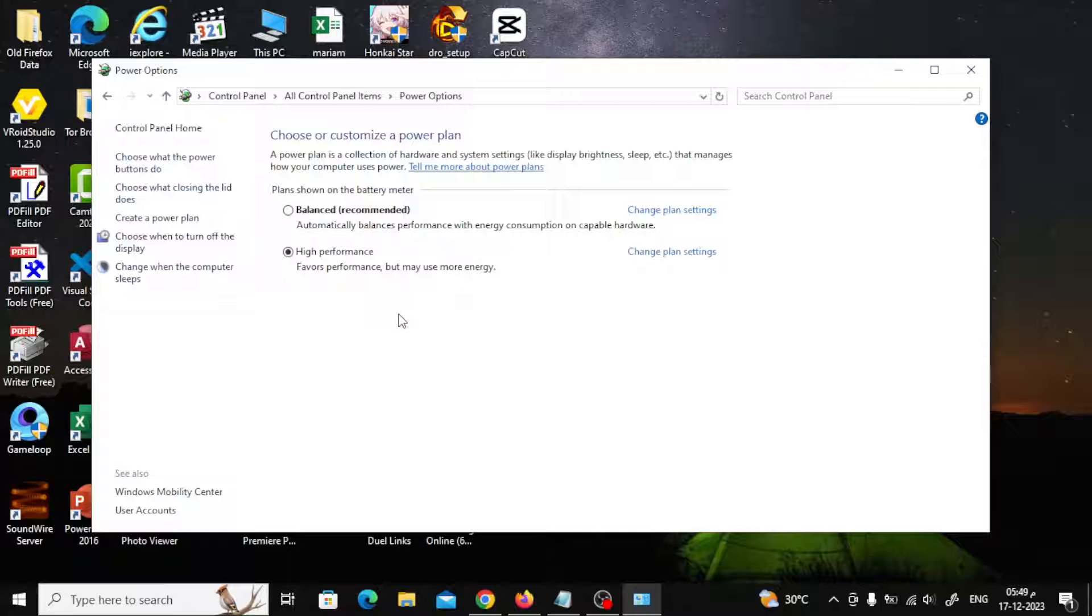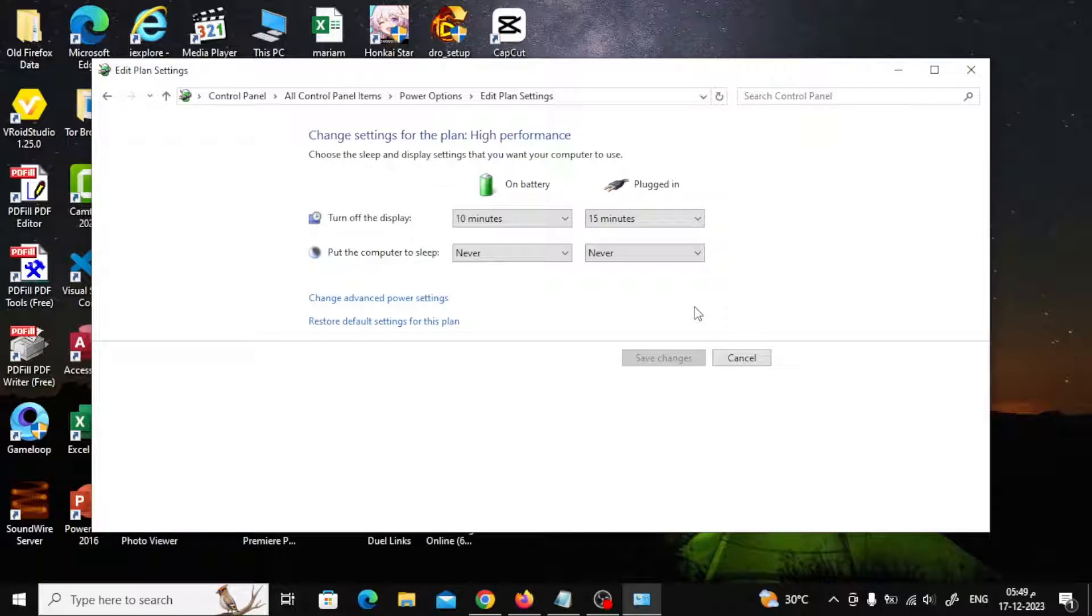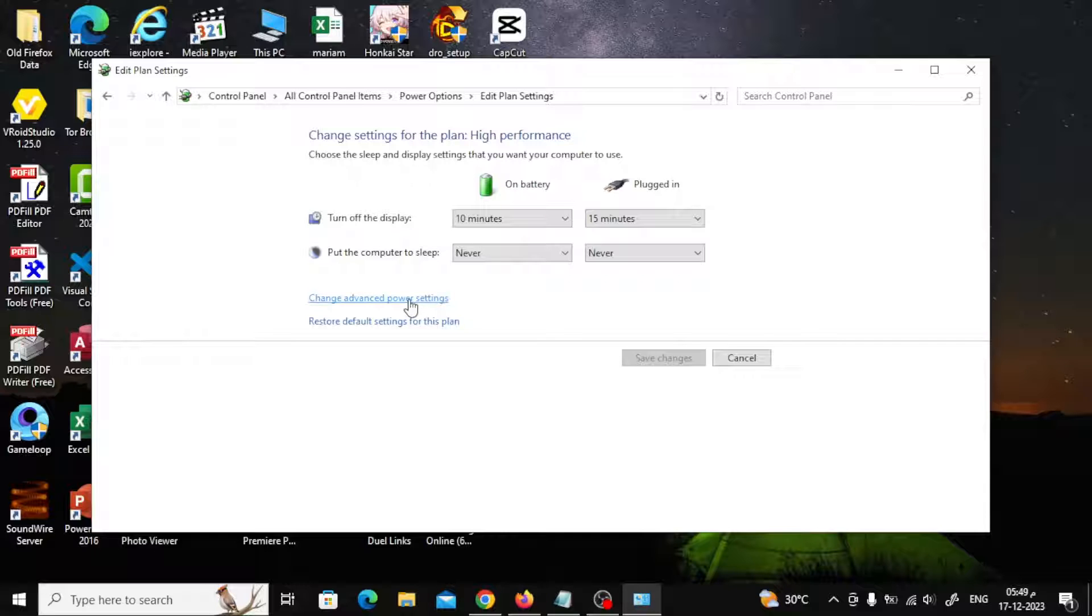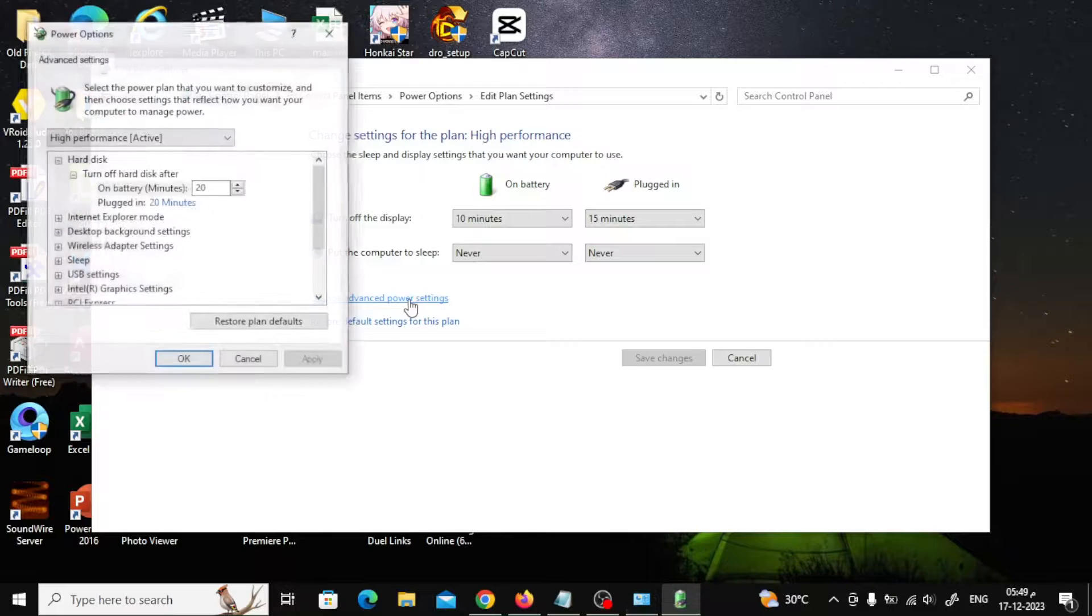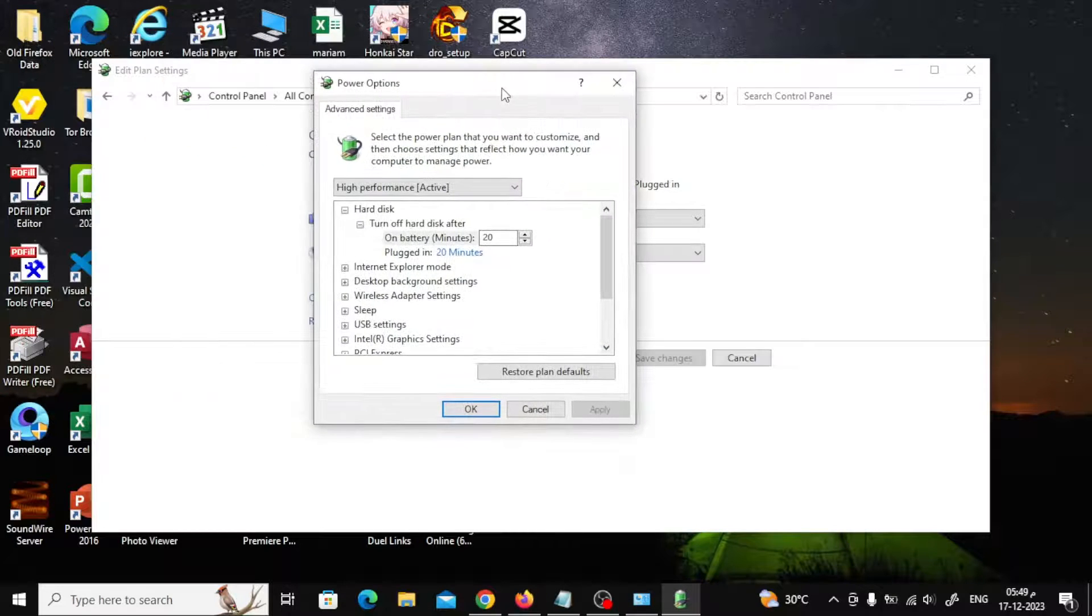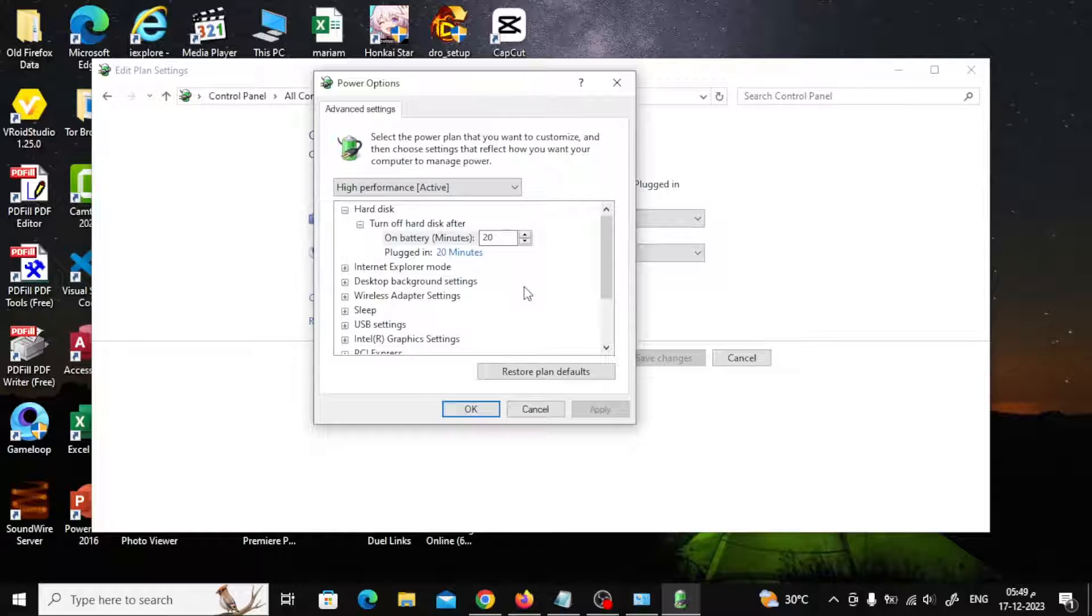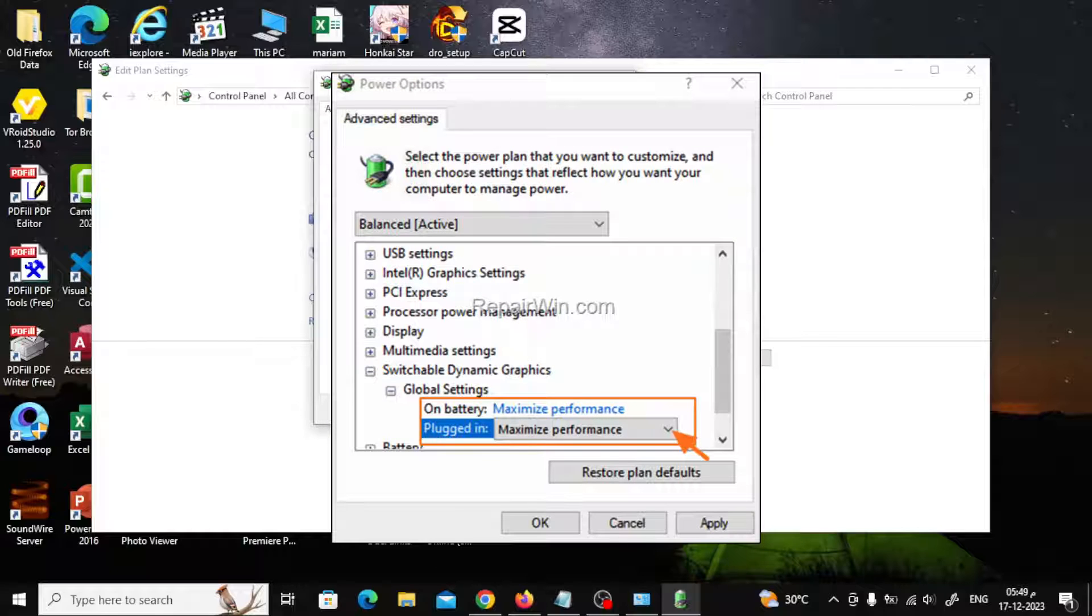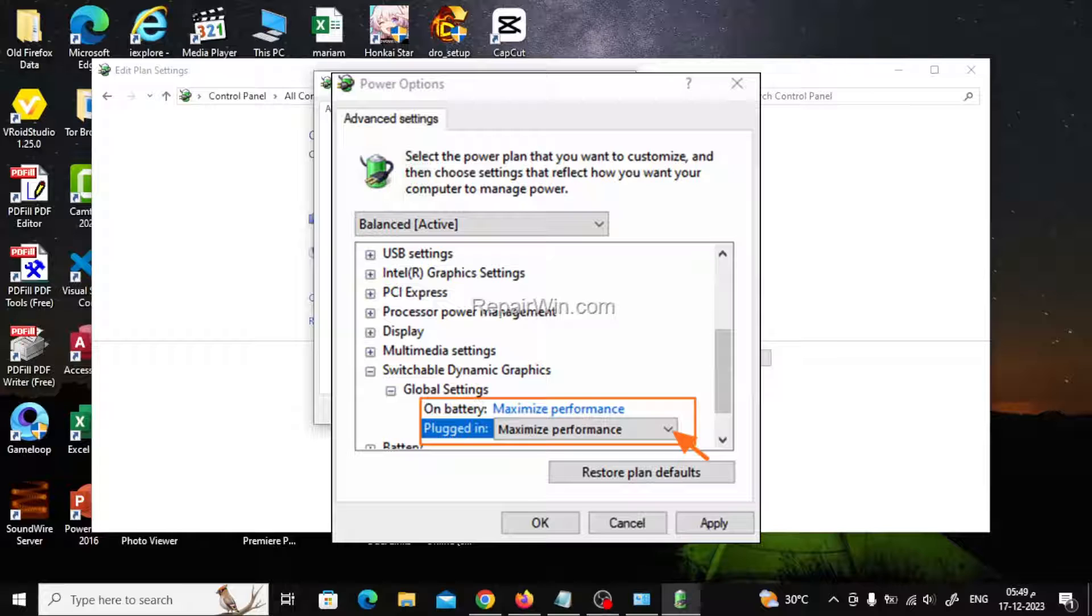Then click on the Change Plan Settings button, then click Change Advanced Power Settings. Look for the Switchable Dynamic Graphics option. Press it until it opens, then set both 'on battery' and 'plugged in' to maximize performance.